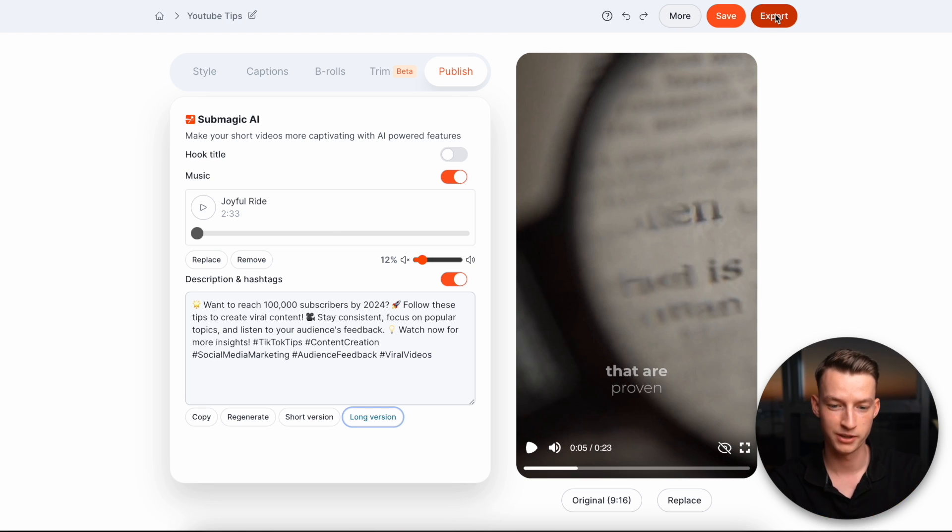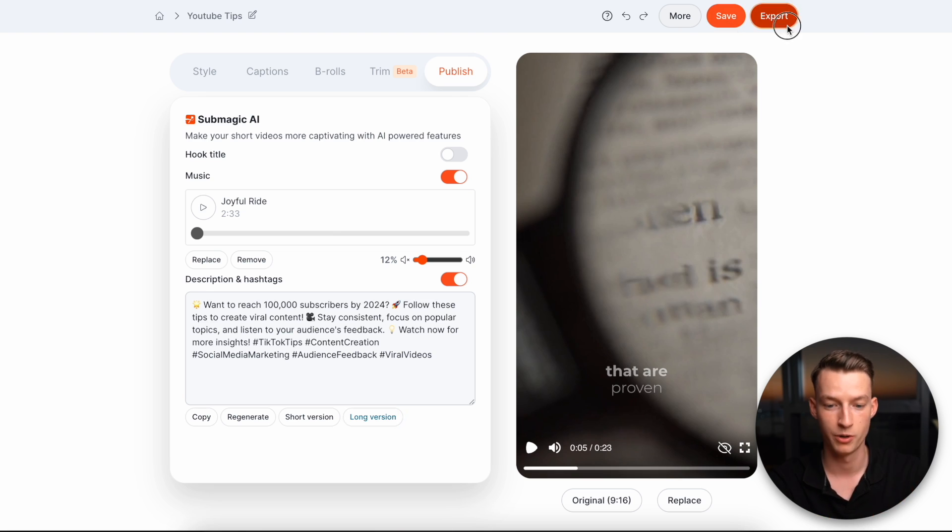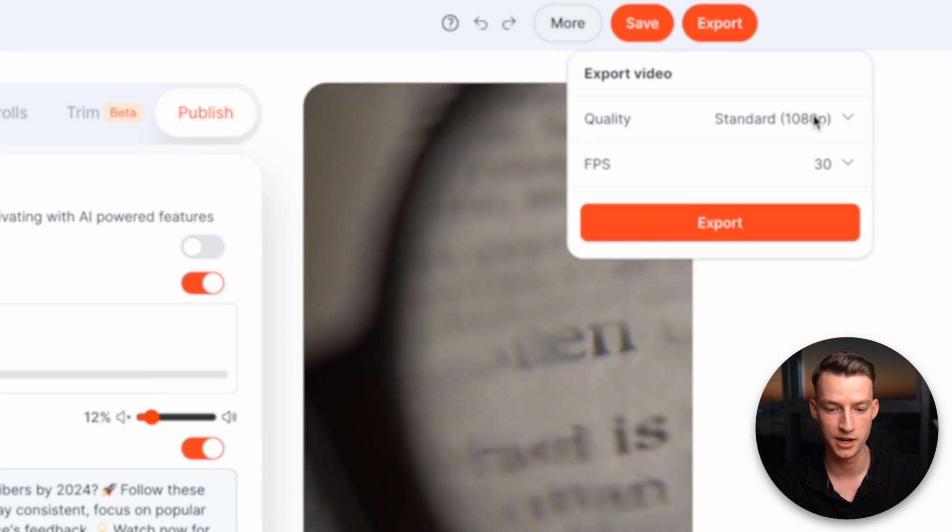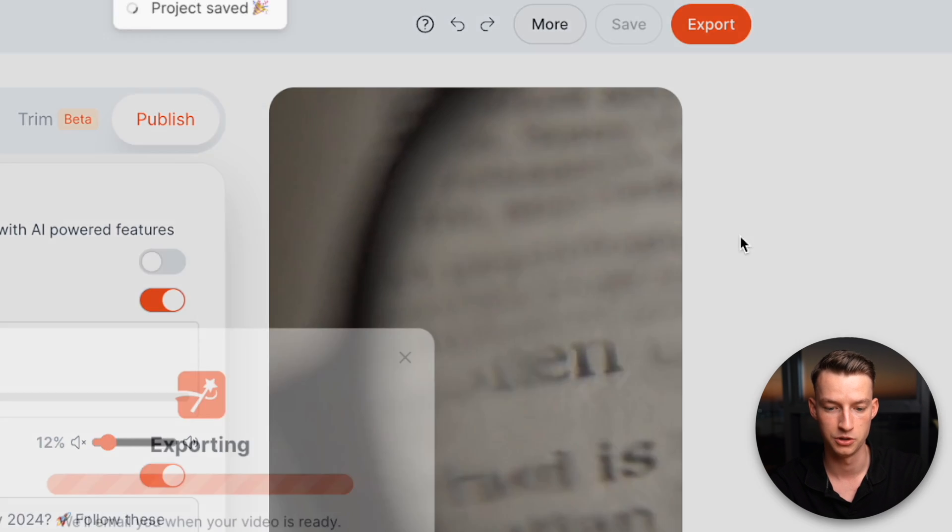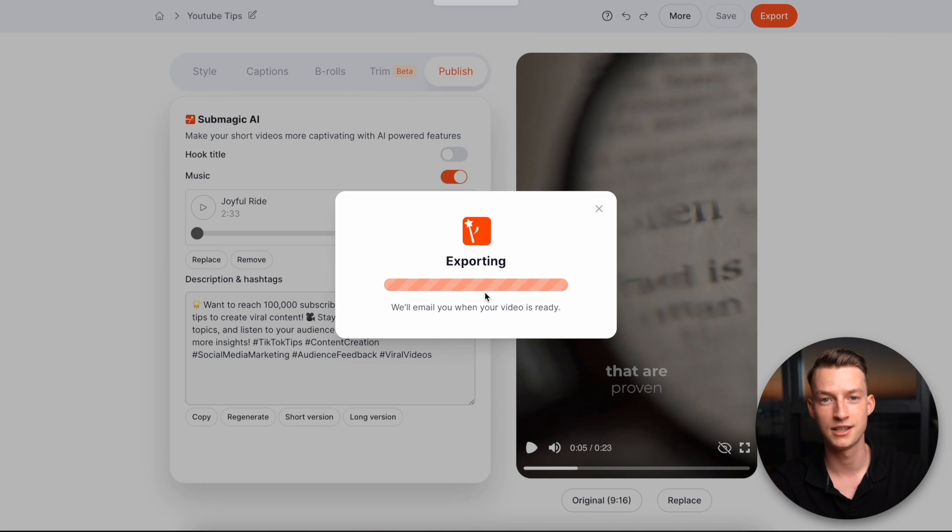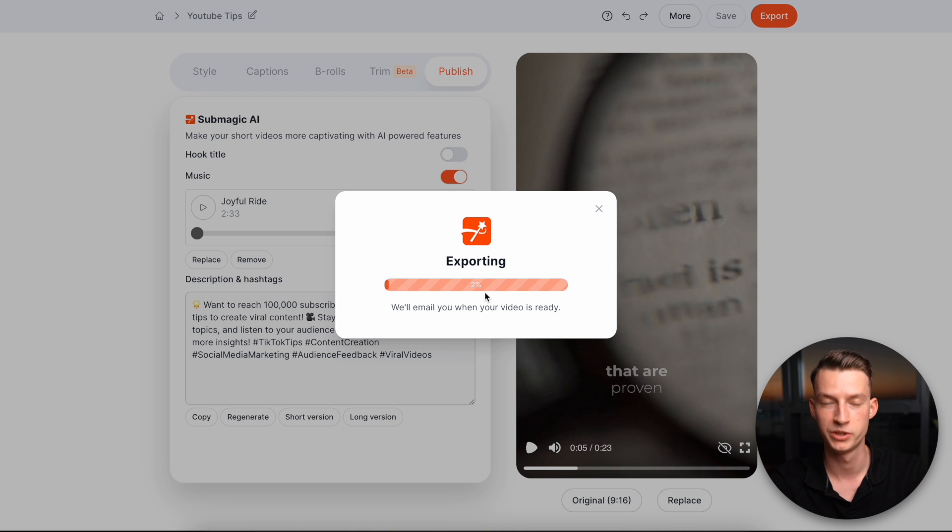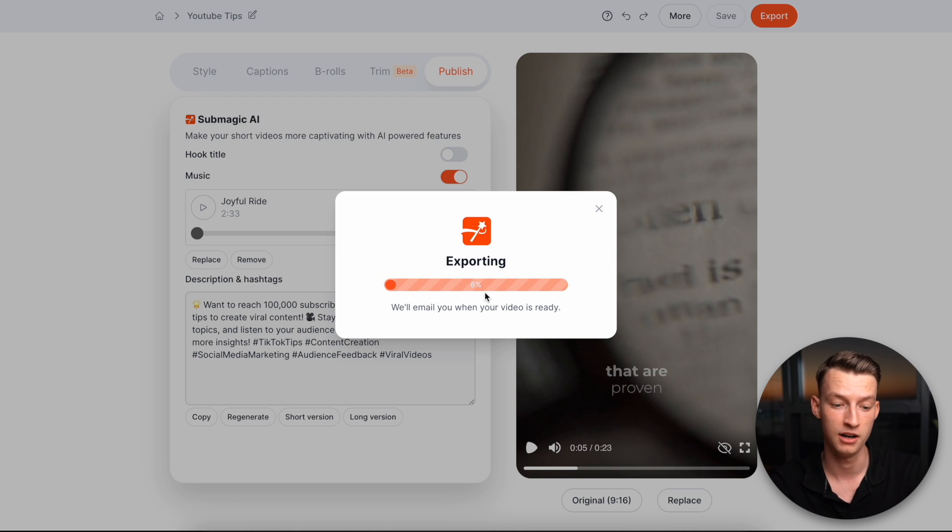Once you're done with your entire video, you can either save it or you can export it here. You can choose the quality, the frame rate, and then you just click on export. And basically they are going to email you once your video is done, and then you can download it from there in full quality.